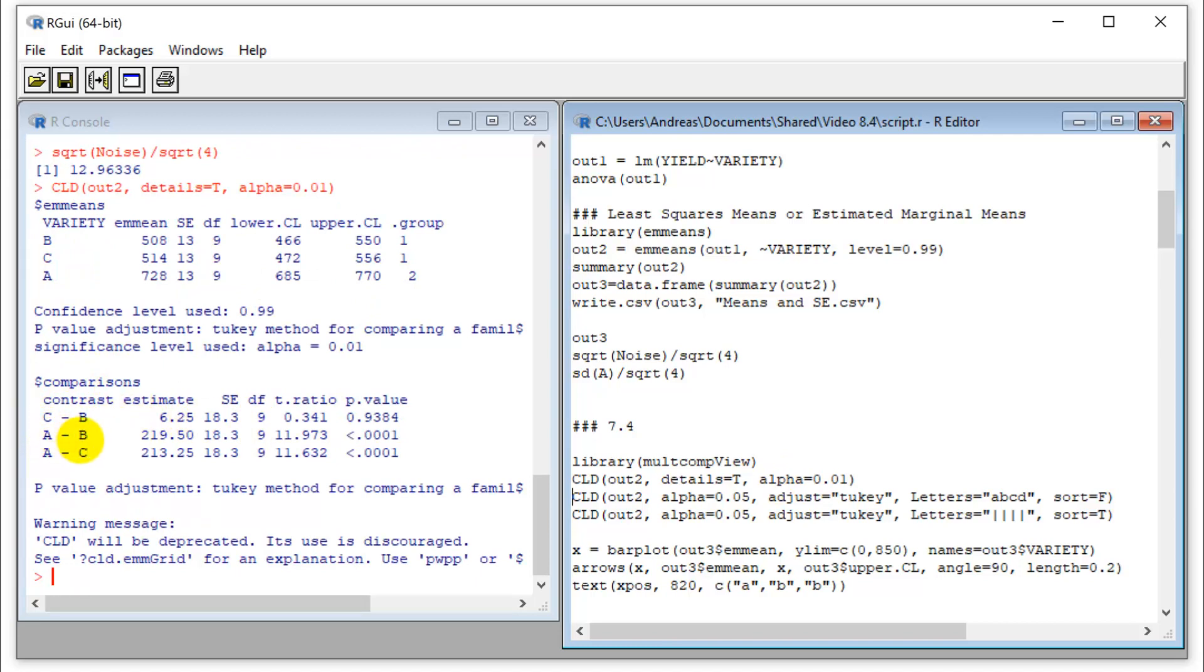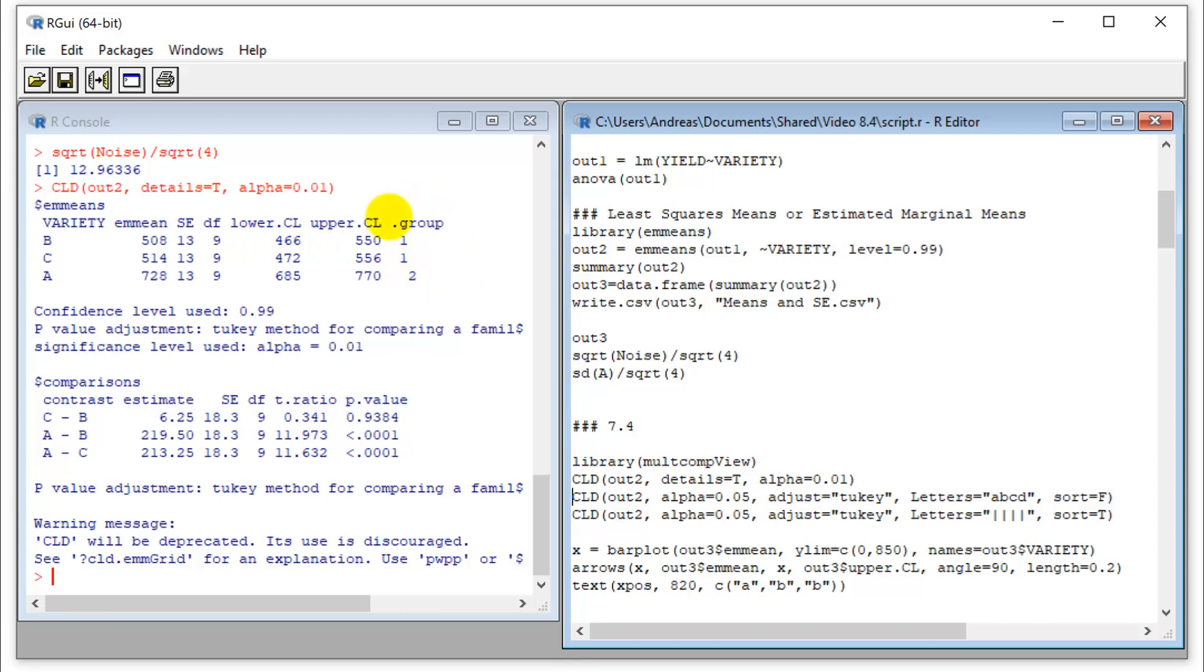So C minus B, A minus B, A minus C. So all the different comparisons are calculated and we see which ones are significant and which ones are not. And there's a Tukey adjustment for pairwise comparison applied to this. Those significance values are also represented by groups. So if observations fall into the same group, they're not significantly different at the alpha level that you specified here.